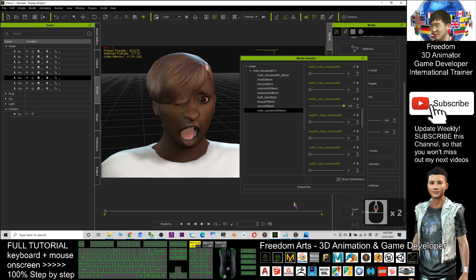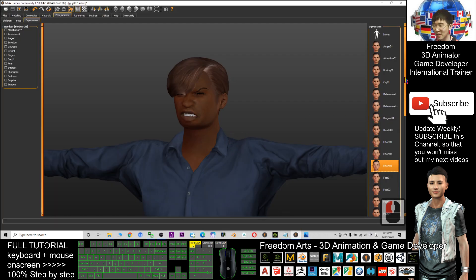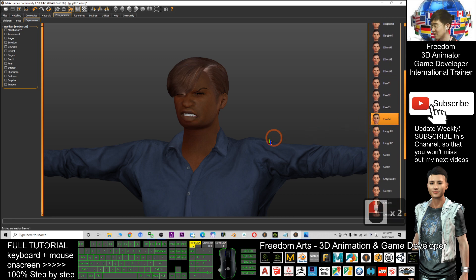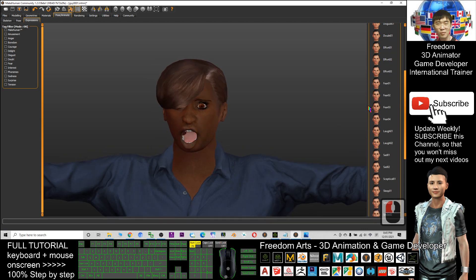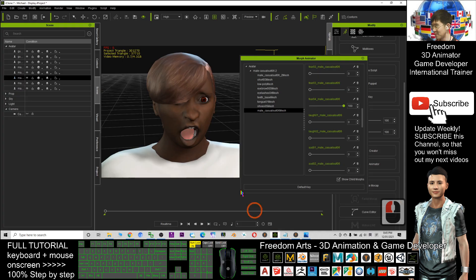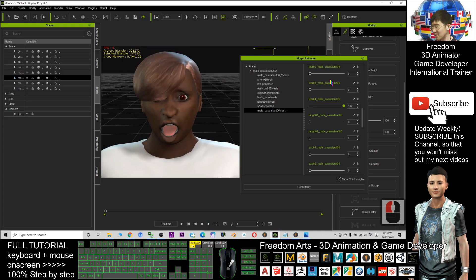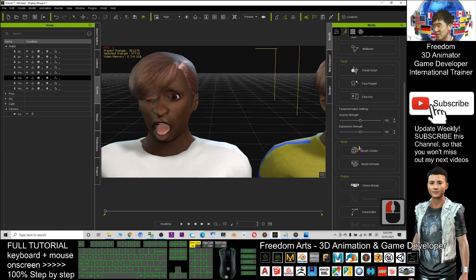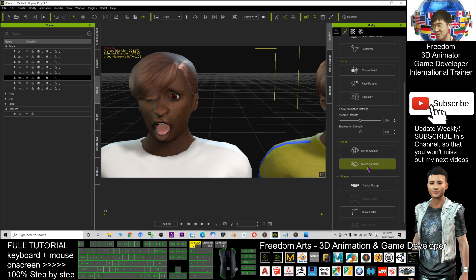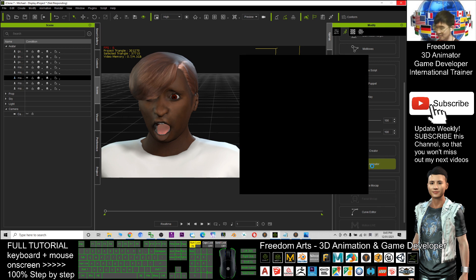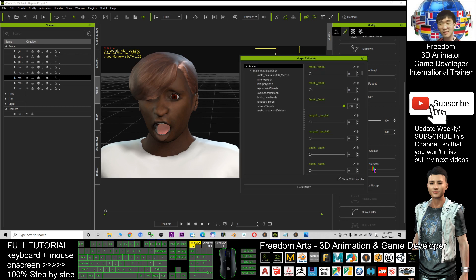'Fear 04' is actually a facial expression name from MakeHuman. It's the exact same expression that I exported one by one and created as a morph for you. All the facial expressions have to use the Morph Animator. If you want to reset the facial expression, you also have to come back to the Morph Animator.